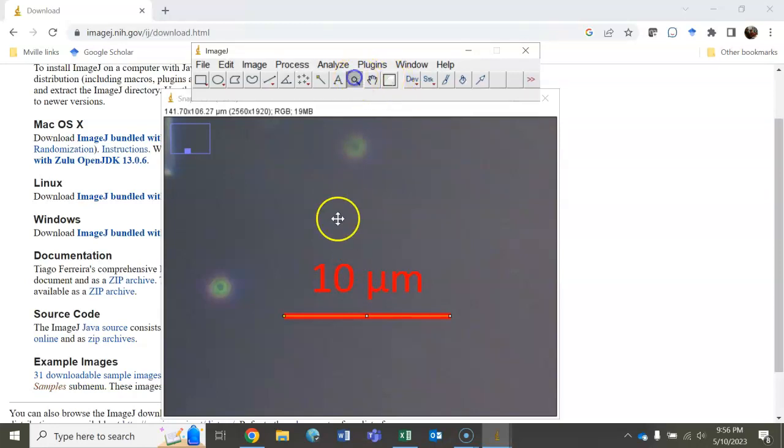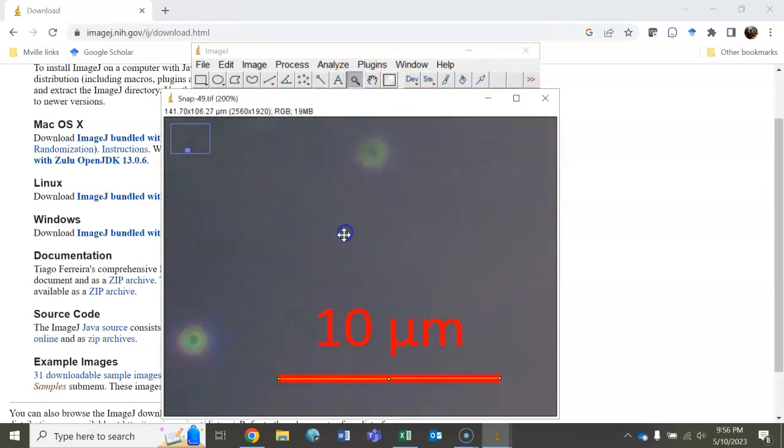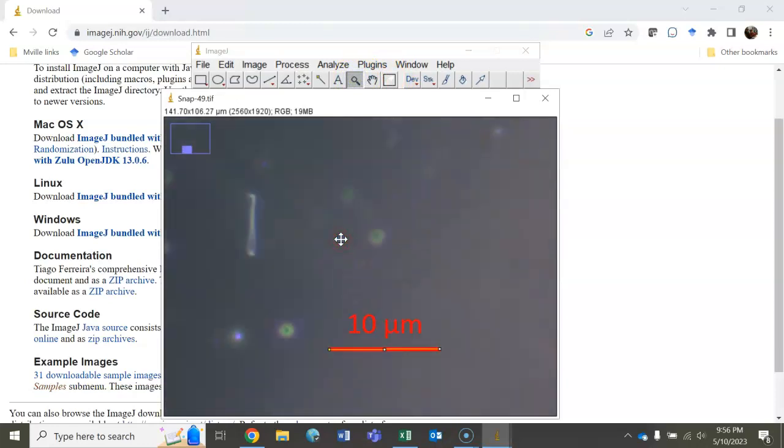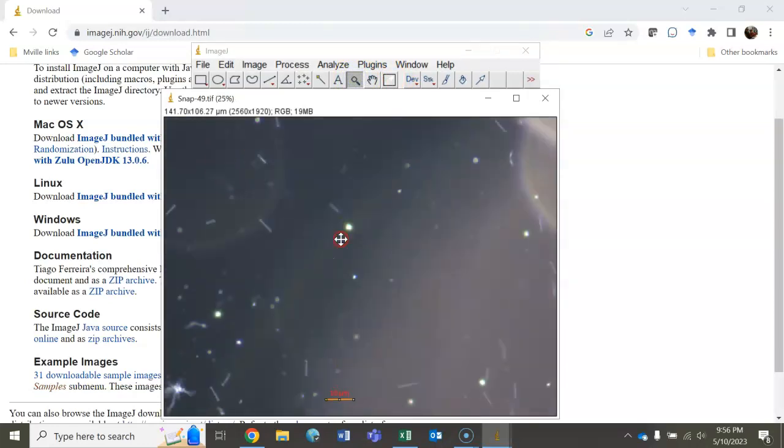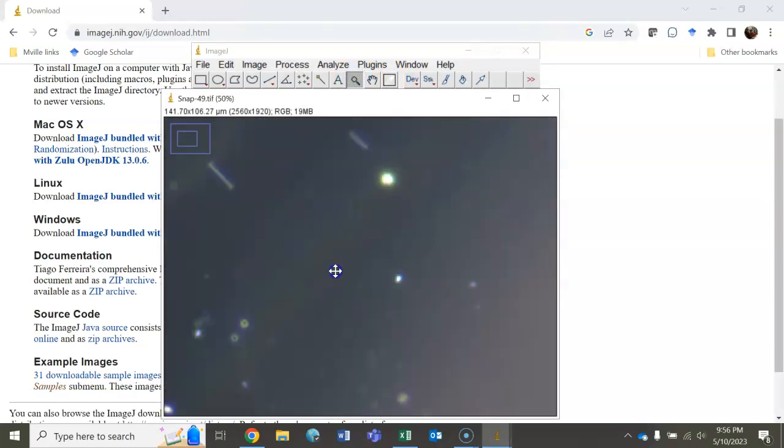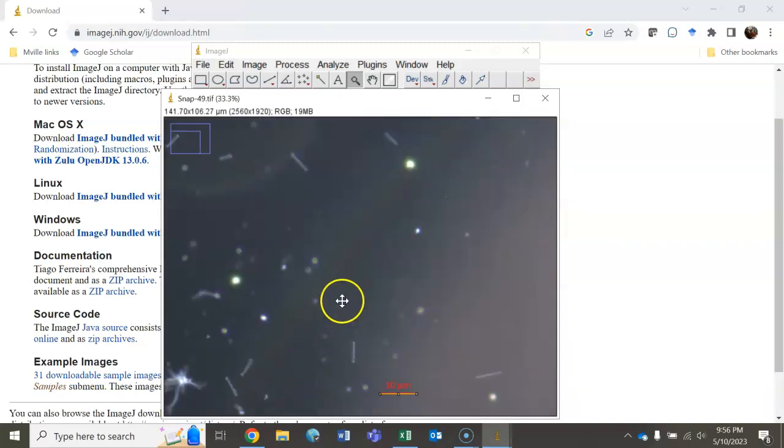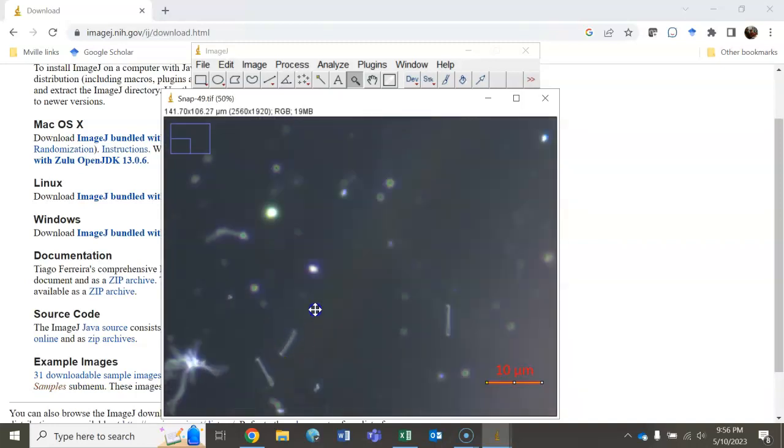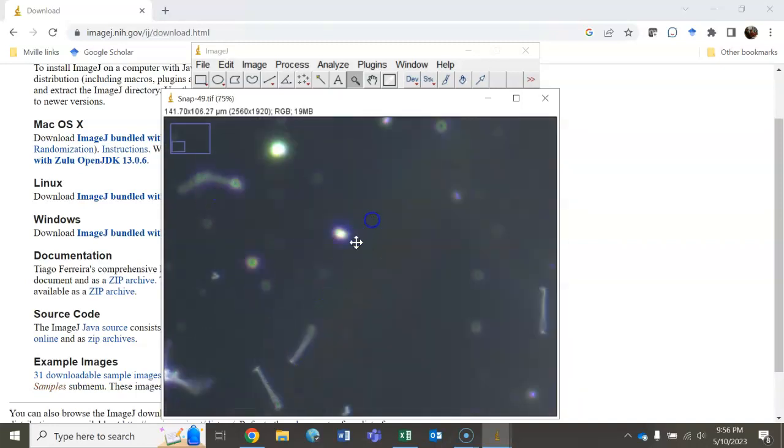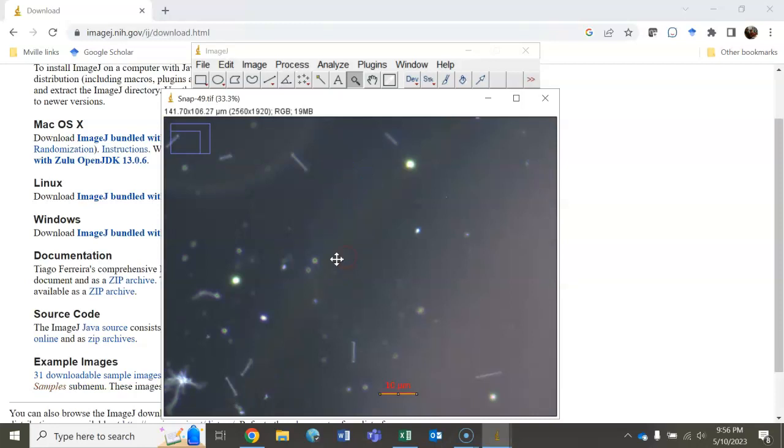Now you can zoom back out at this point. To do that, go back to the zoom function and use the right click button on your mouse to zoom back out. Left click zooms in, right click zooms out.